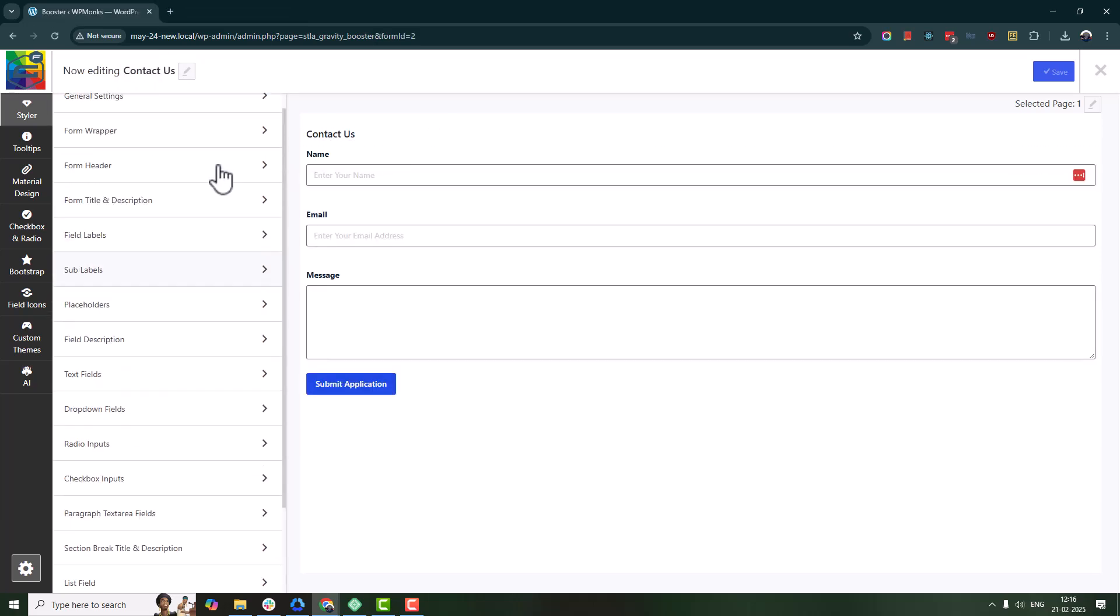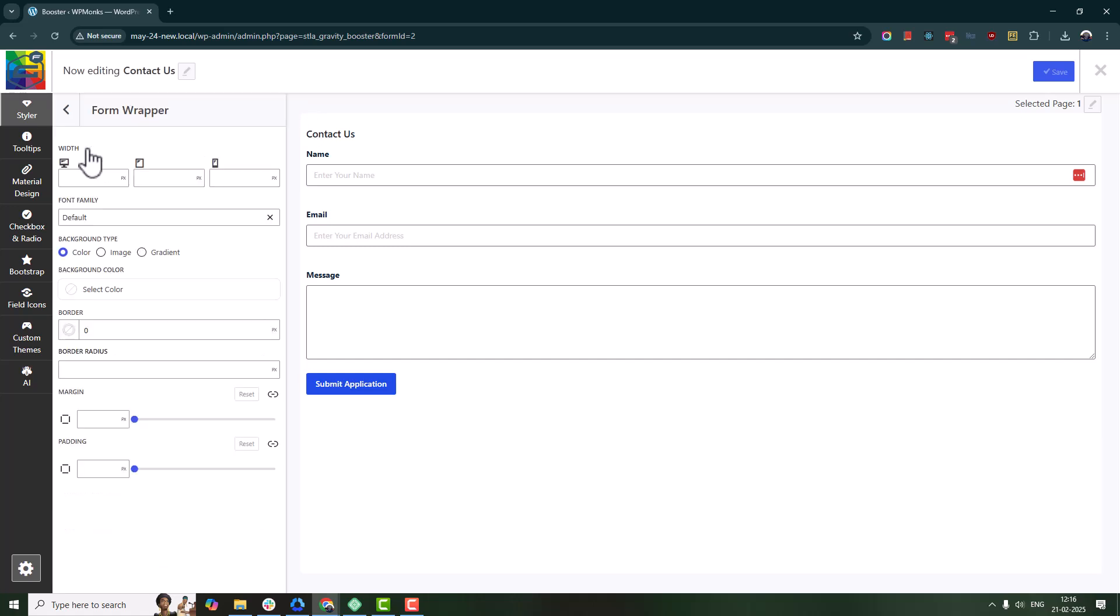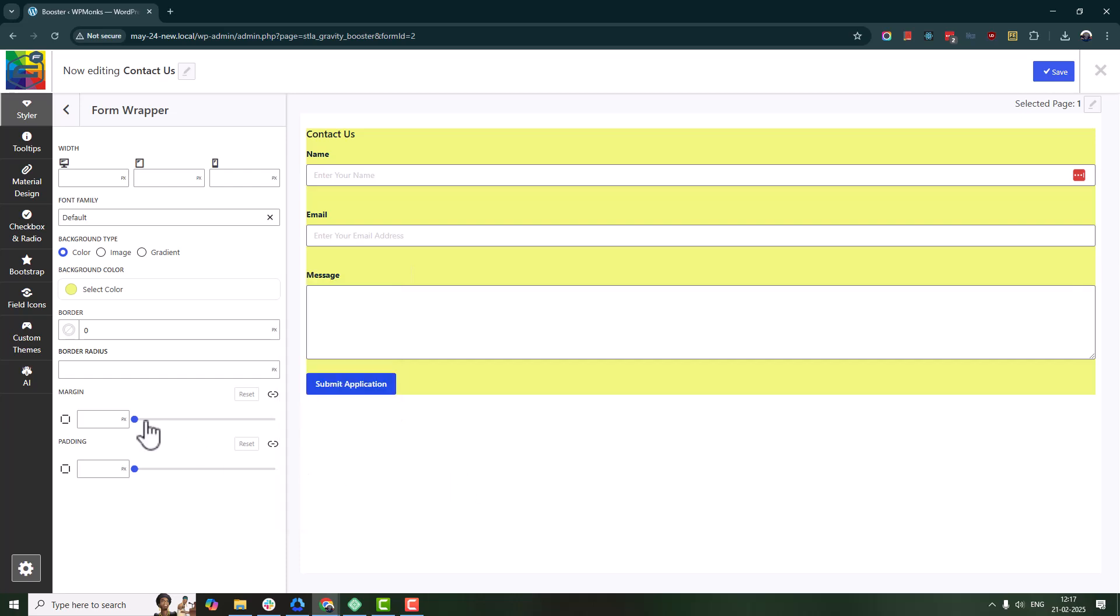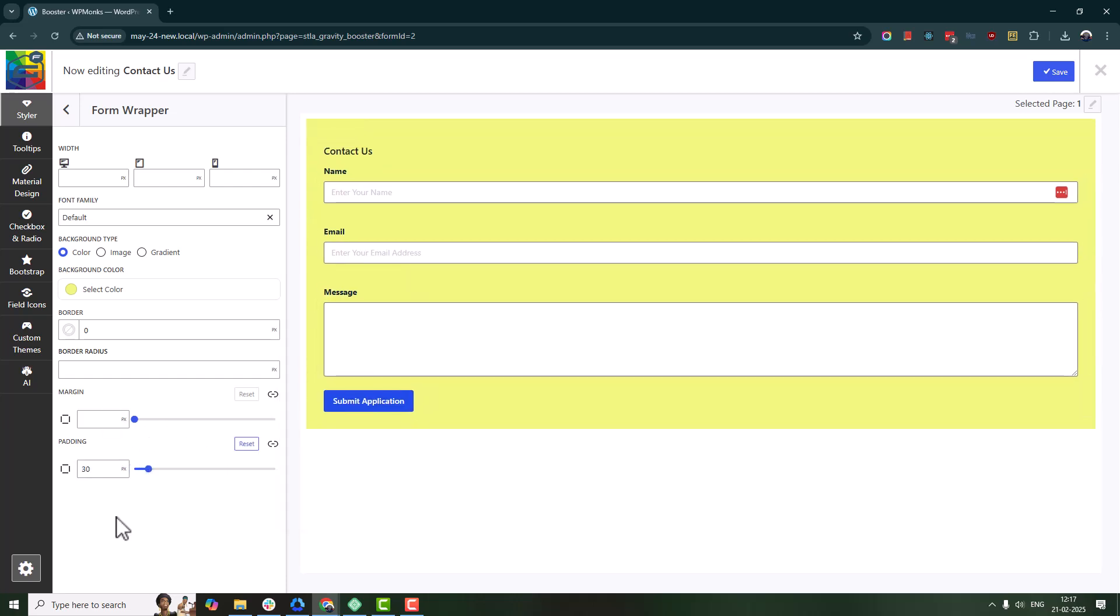Now, let's tweak the design for the form wrapper. You can adjust the background, padding, and borders.